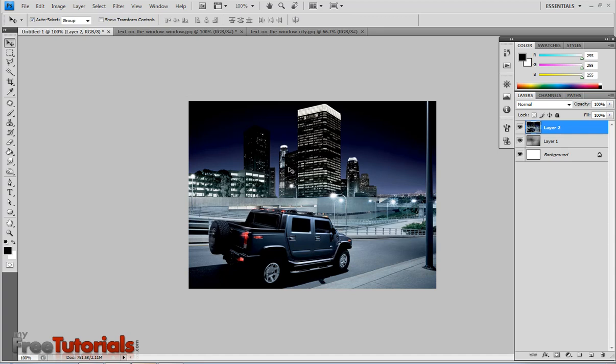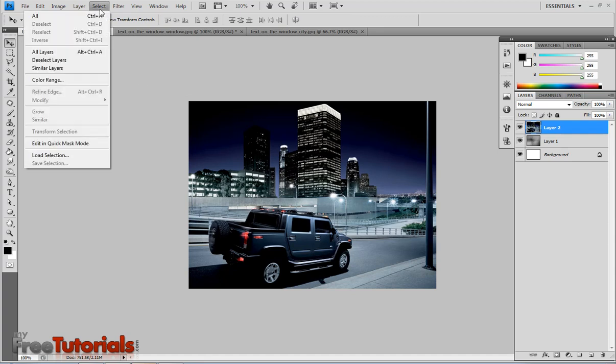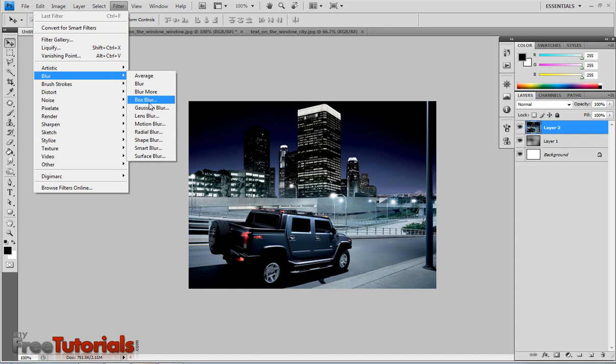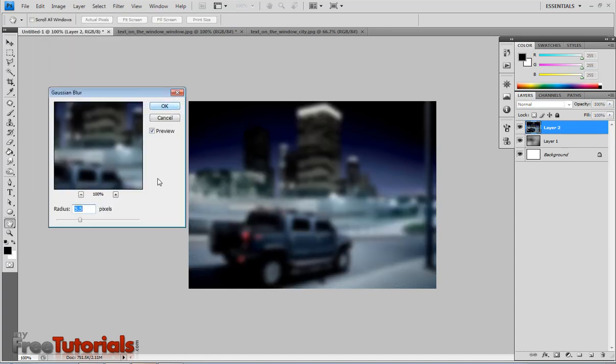Now going to filter blur, using Gaussian blur 5.5, 5.5 is the correct one, ok.